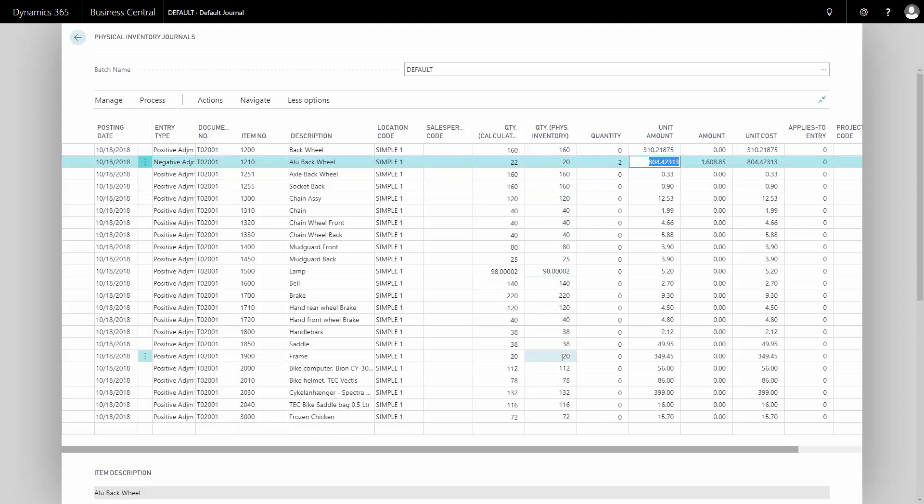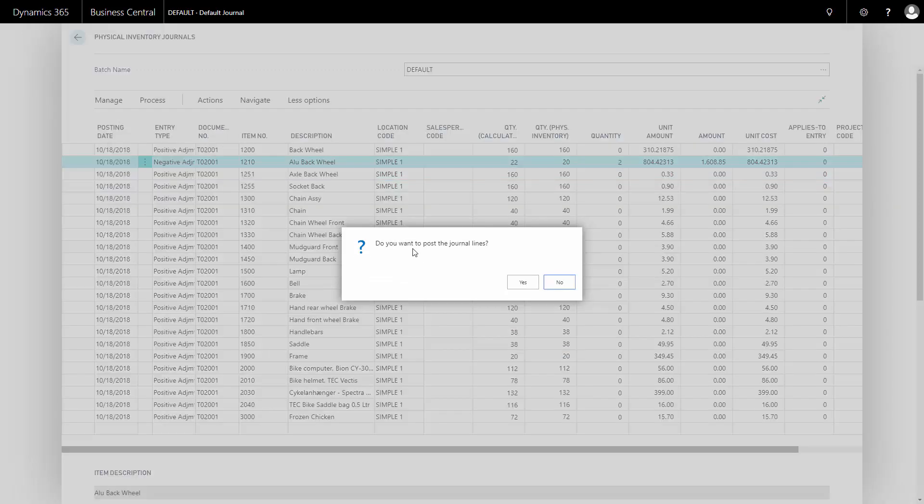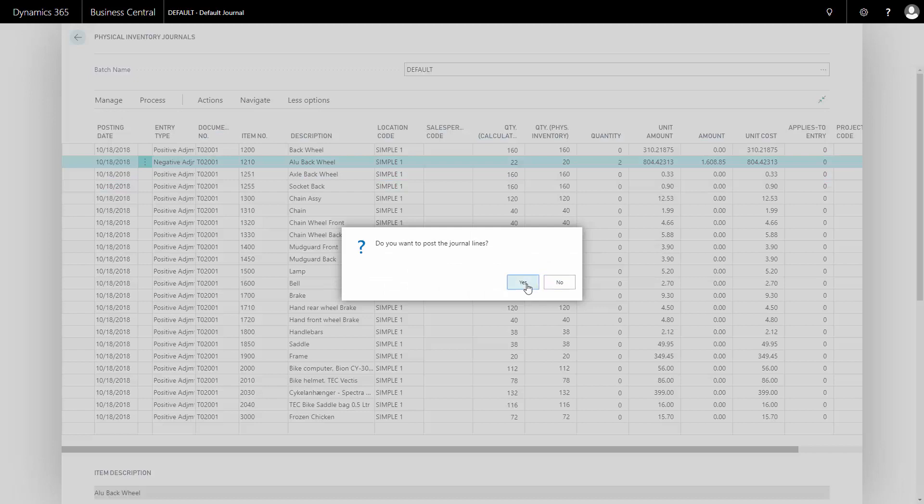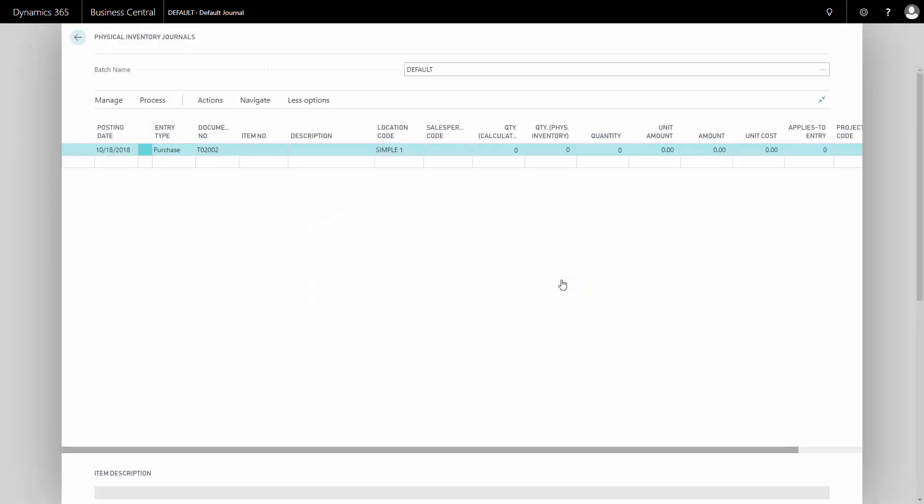So I can enter everything that differs from what Business Central thought and then just post it. And it will only post the actual line where I changed something. So now it posted all the lines. Deletes the line, but the only thing it did was to make a negative adjustment of those two.